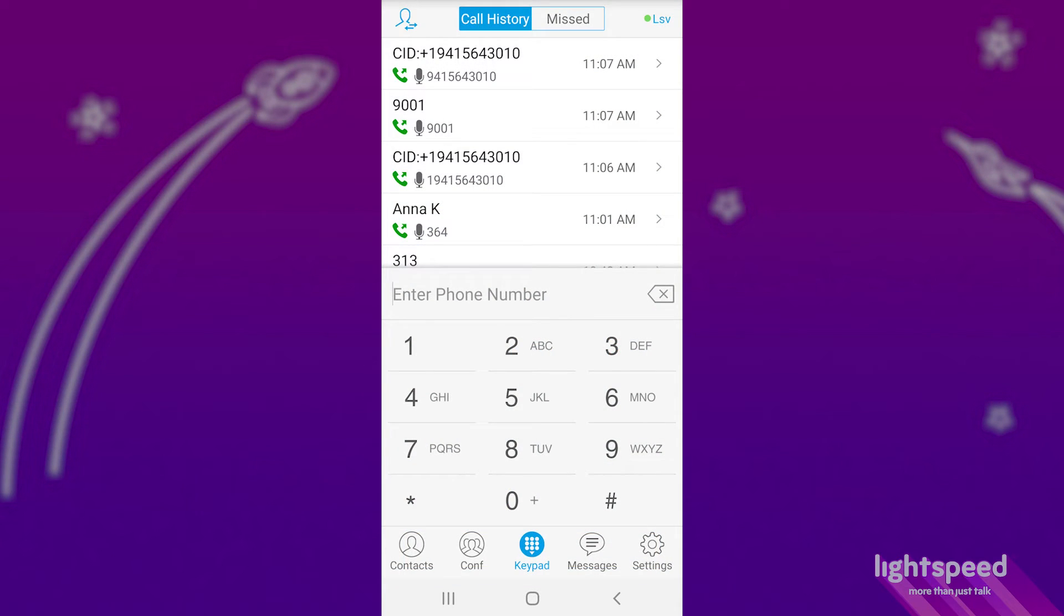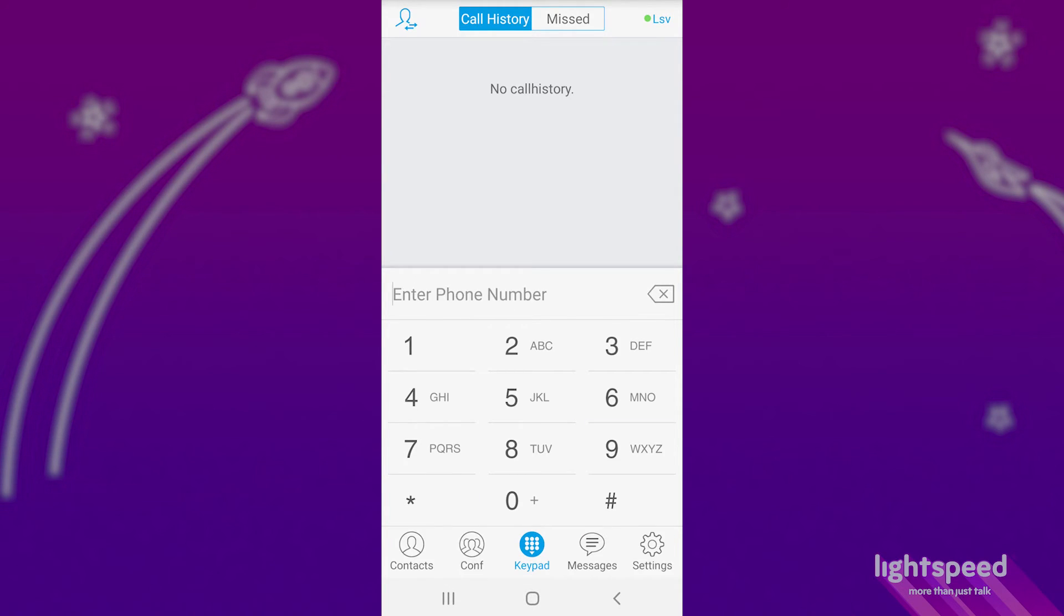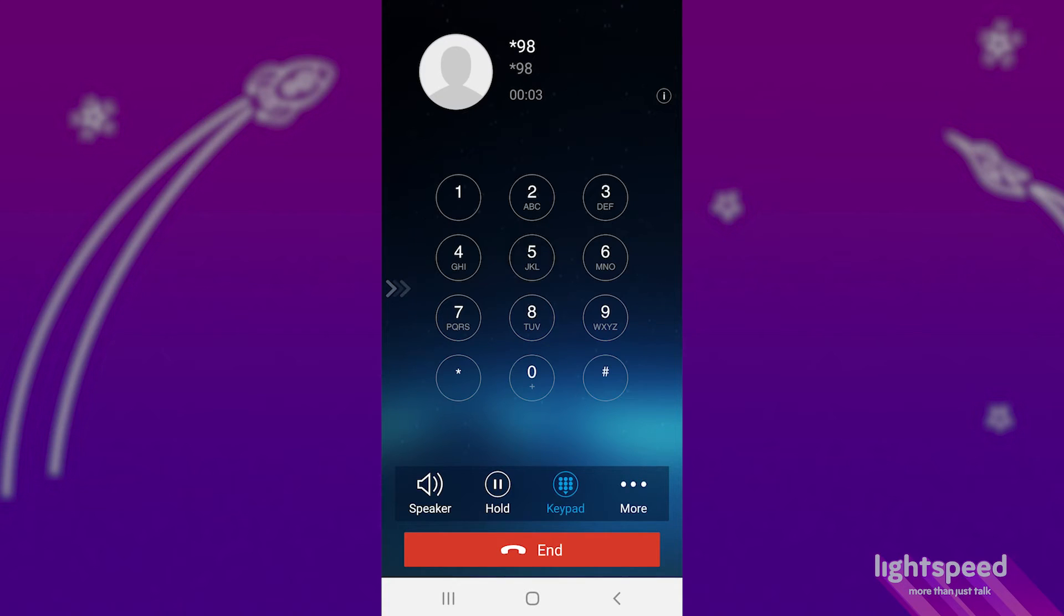In order to check your voicemail, you'll dial star 98. You'll then be prompted to enter mailbox. Your personal voicemail box is your extension number. Or if you're trying to check the general voicemail box, it's 199.